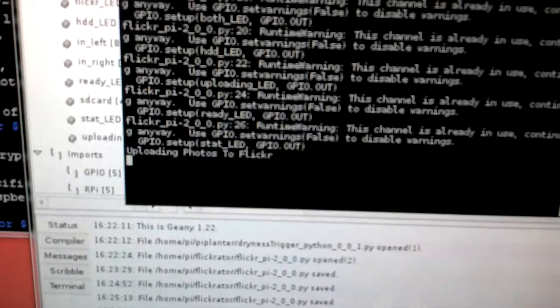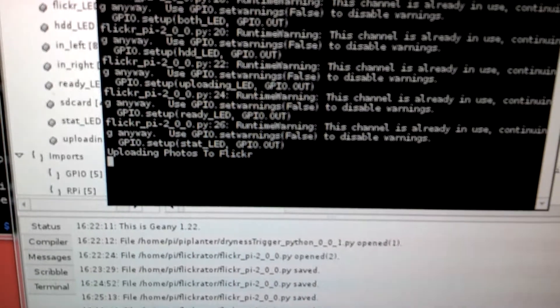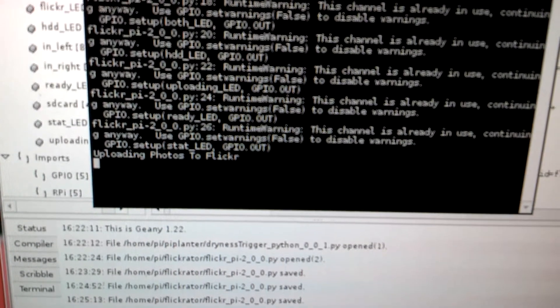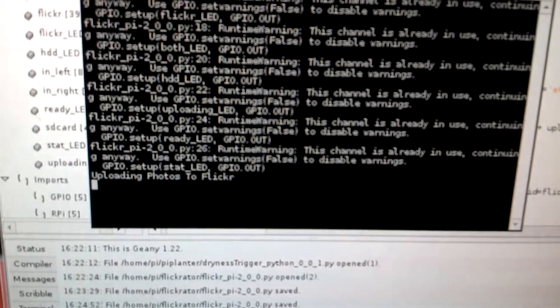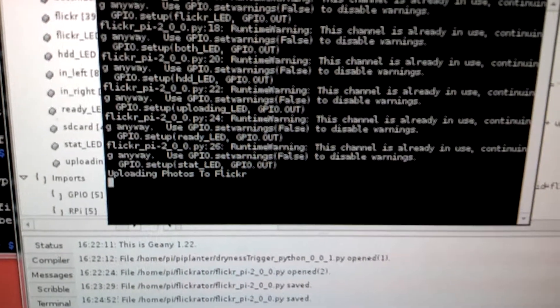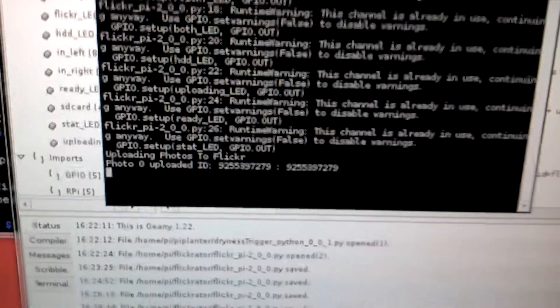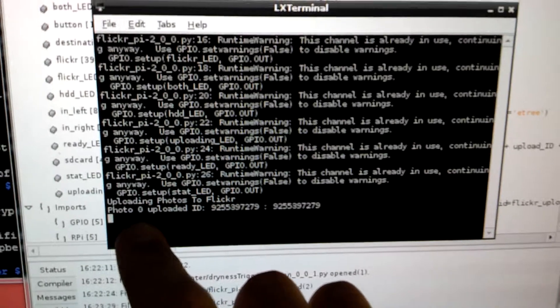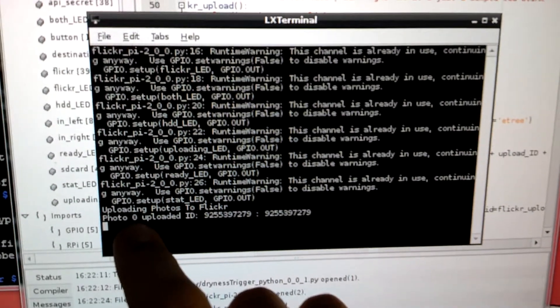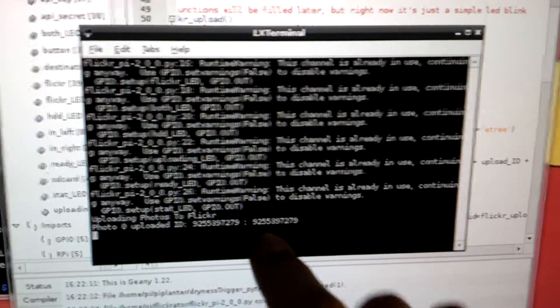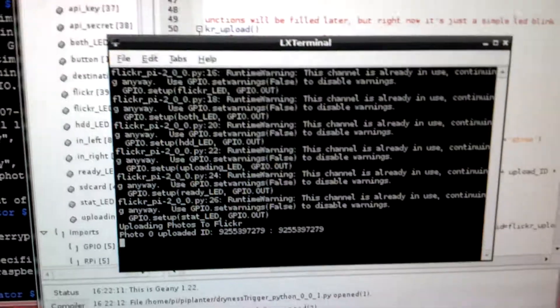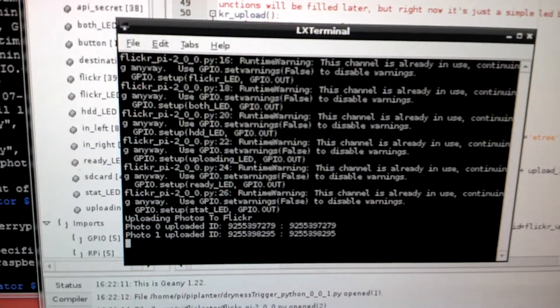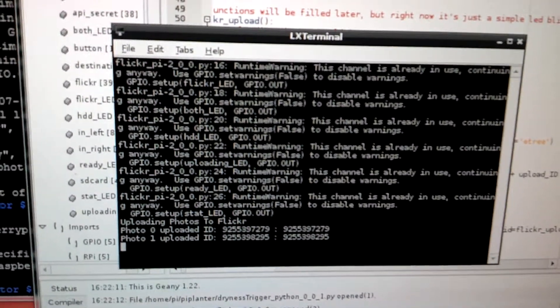And now it is uploading the photos to Flickr. So it will take a moment to do this, so stand by. It's got to upload 6 pretty large photos. You can see that once it uploads it says the number of the photograph and then the ID.